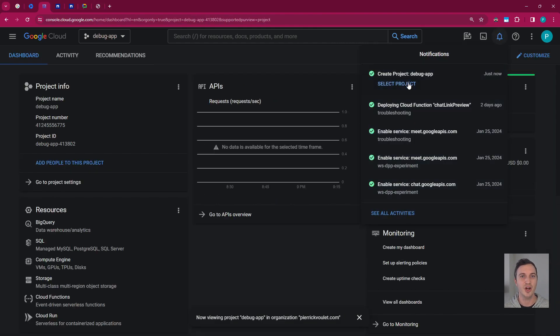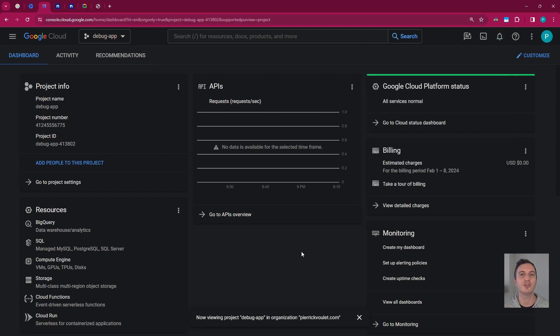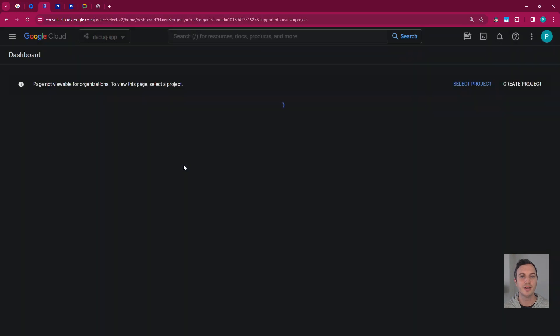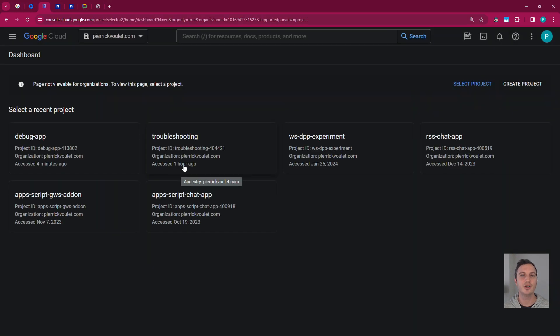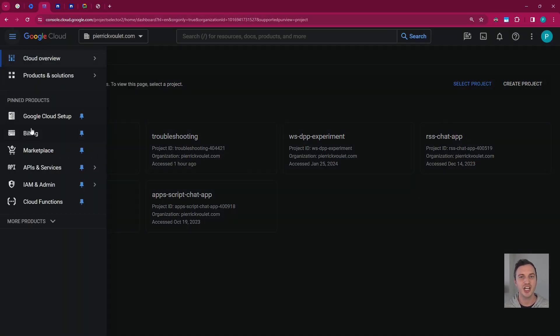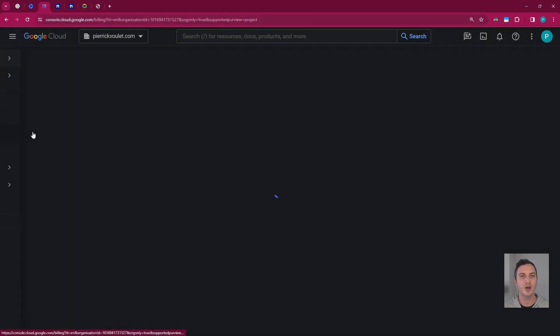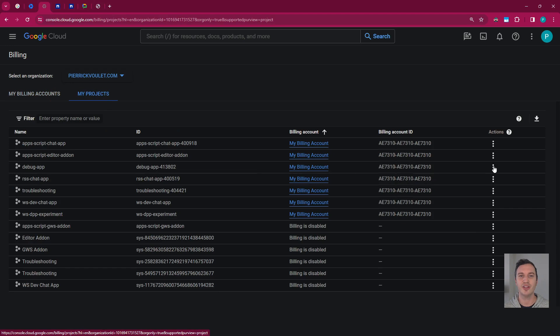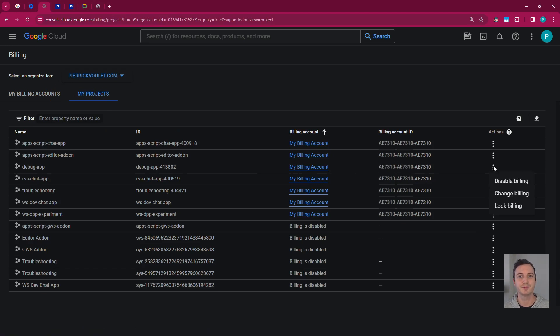Done. I can even select it for further configuration directly from the notification box. Next step is to make sure billing is set up for my project. For that, I go to the billing section of my organization and I check if there is a billing account associated with my project under the tab My Projects. This is the case here, so I'm already all set when it comes to billing. If it was not the case, I would have set it up from there.